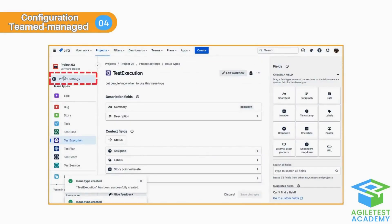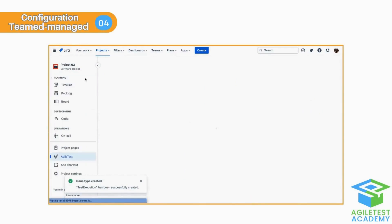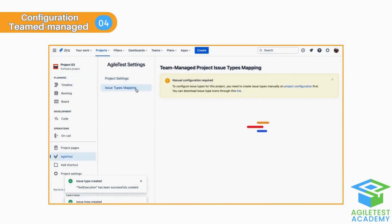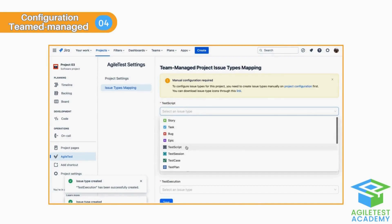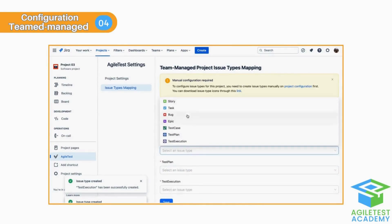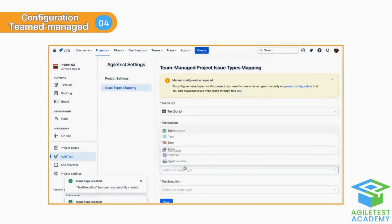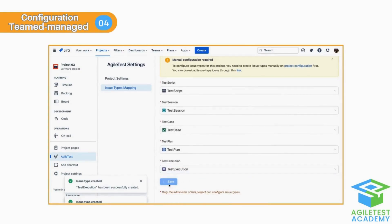After creating issue types, go back to Agile Test settings, find Issue Types Mapping, and assign the appropriate ones to each feature. Then the features will settle and, with a few more steps, your testing journey will be up and running in no time.